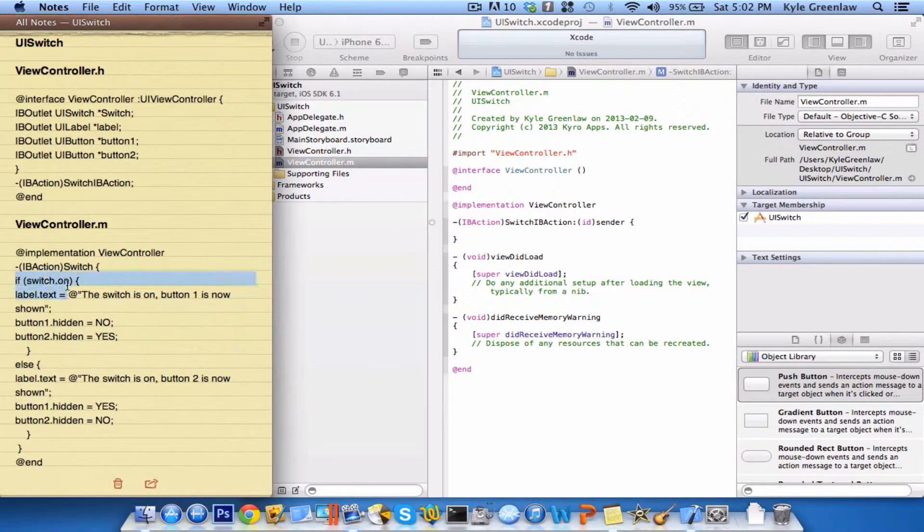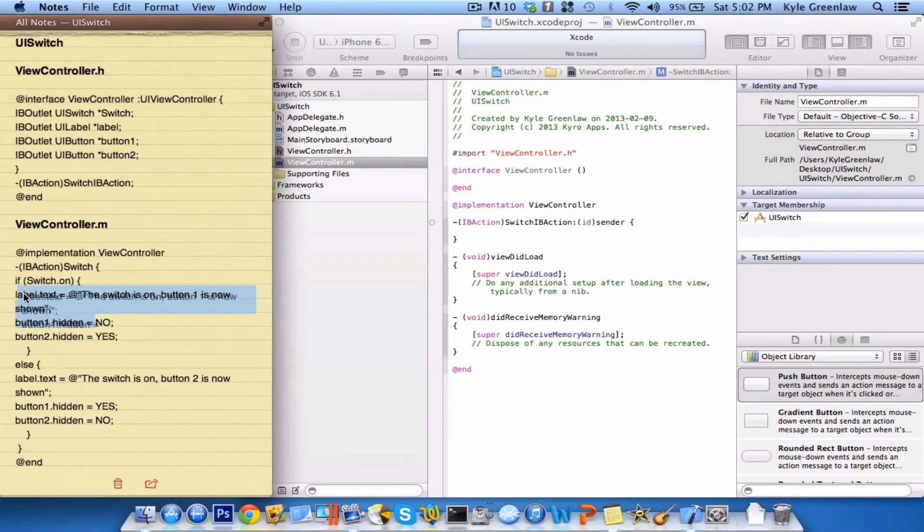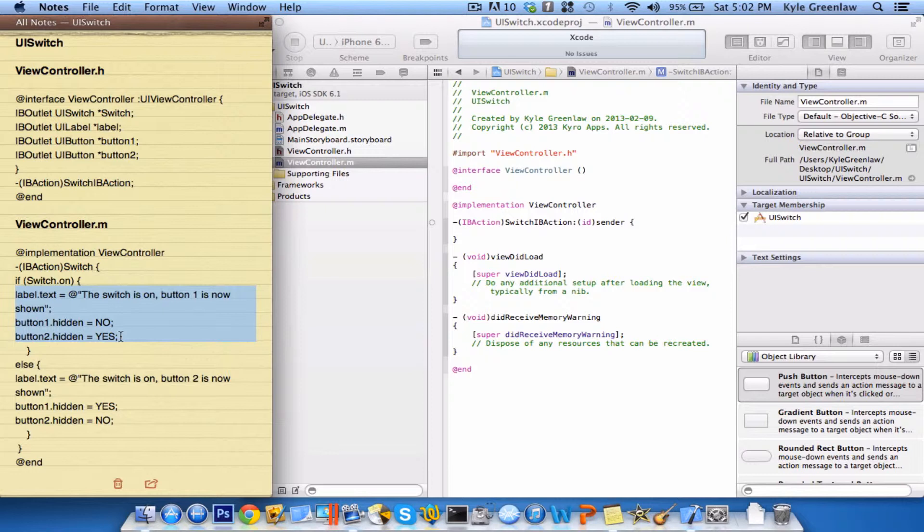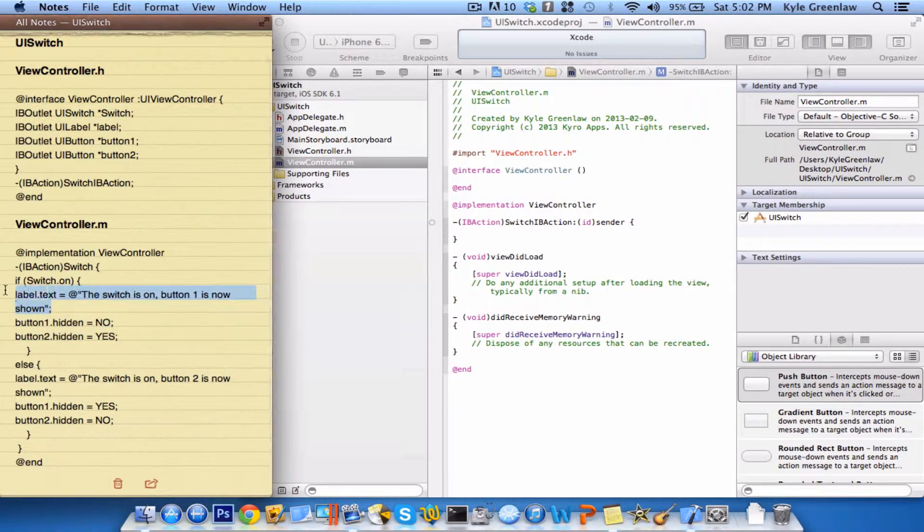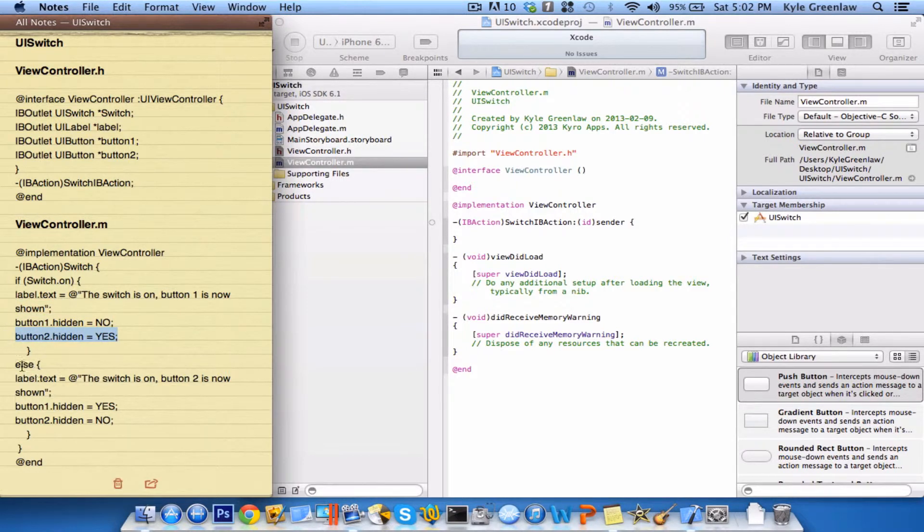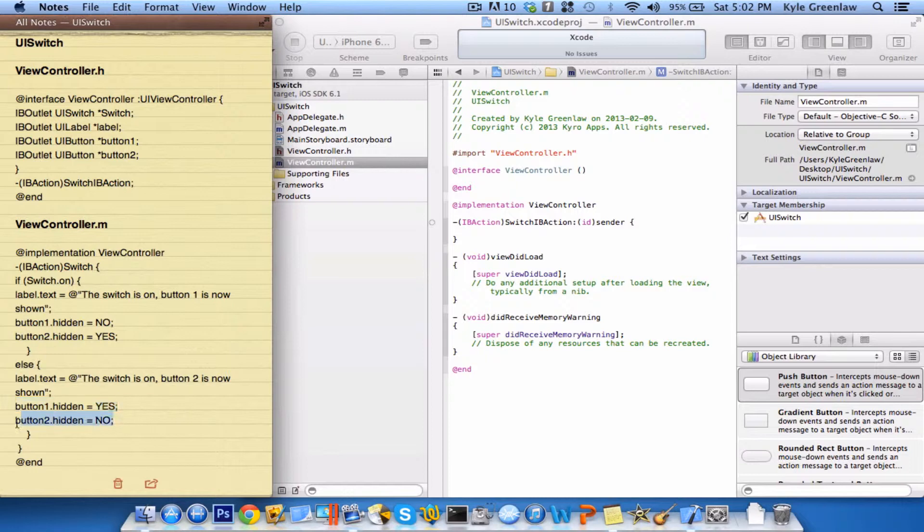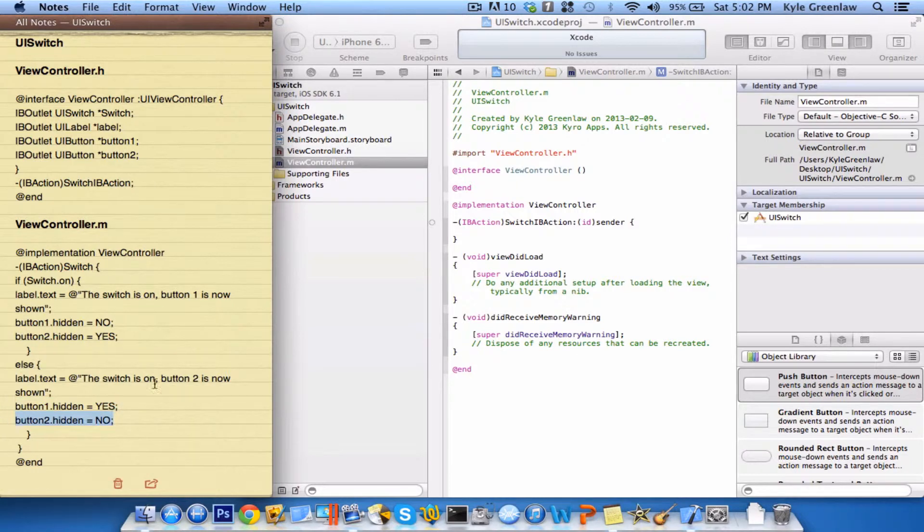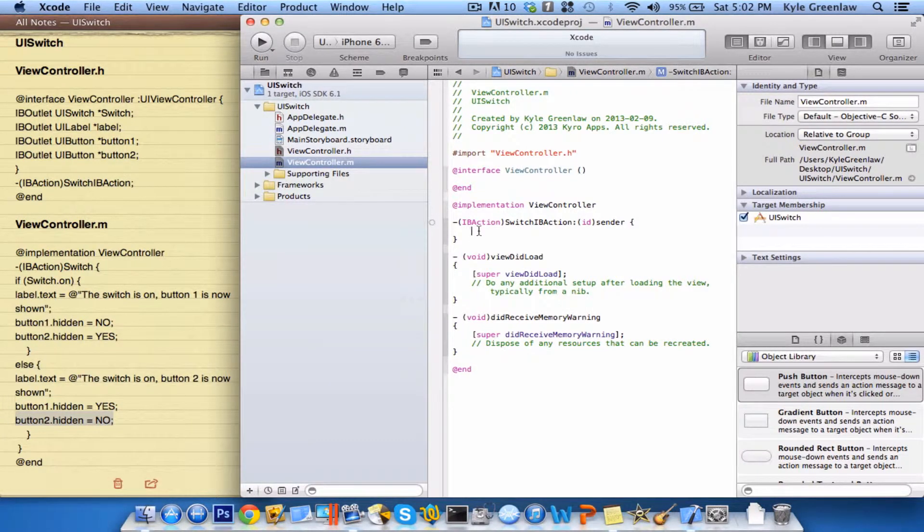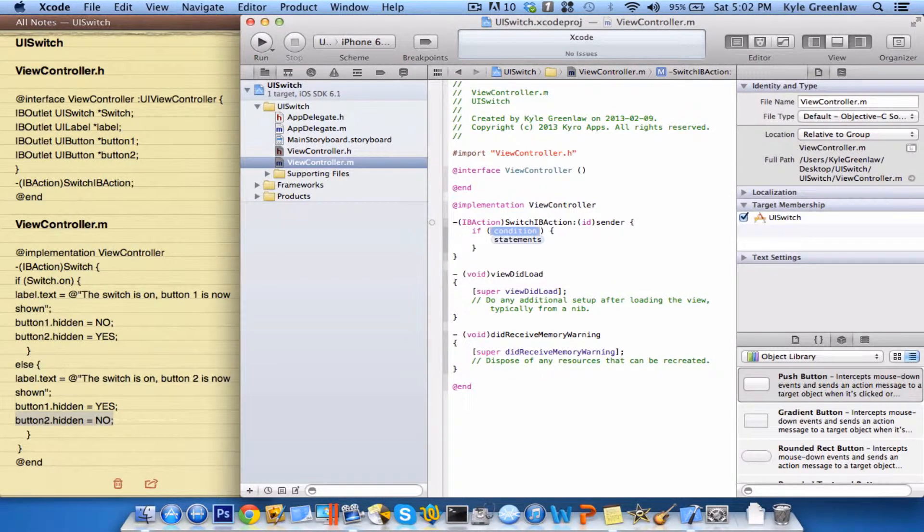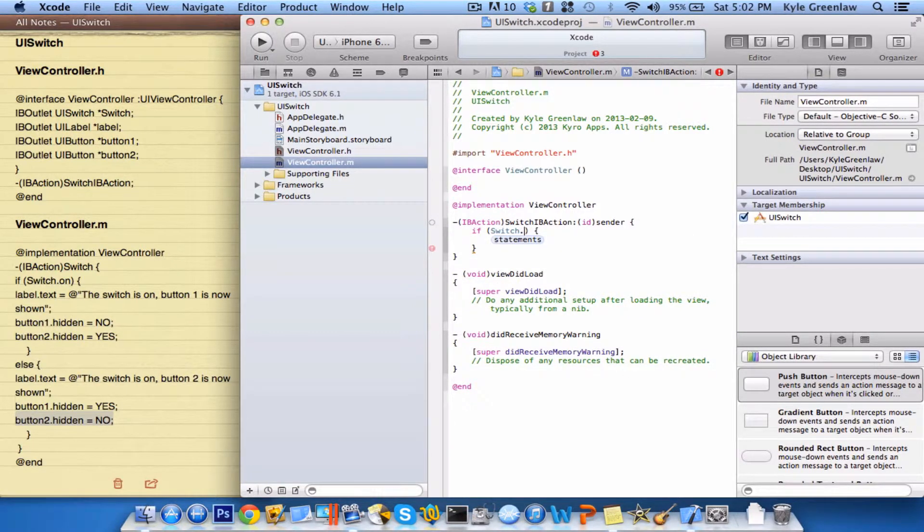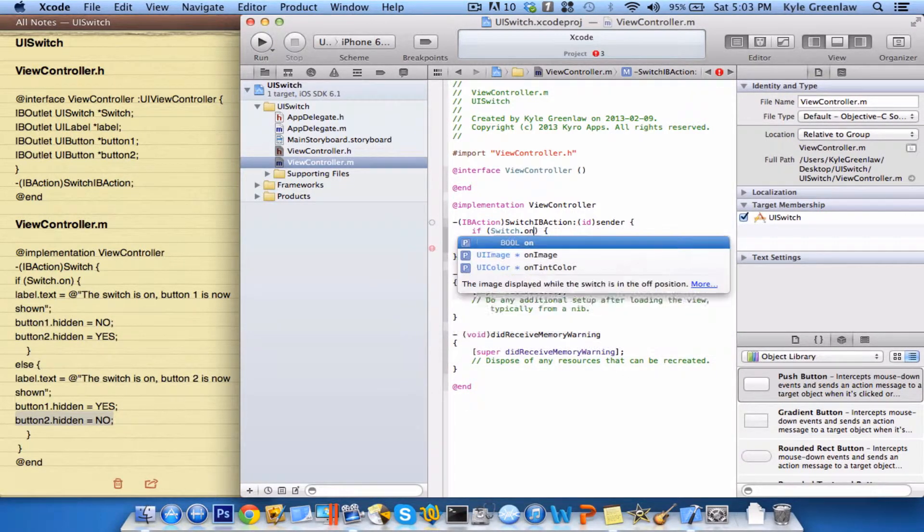if the switch is on, which needs to be capitalized, if the switch is on, then it will do all this in the UI of the device. So, it's going to show this text in the label. Button one will not be hidden, and button two will be hidden. But in this scenario, this type of text will be shown, this button will be hidden, this button won't be hidden. So, let's go ahead and type that in. So, just go ahead and write if, and then it's the first one there, and then condition, which will be switch.on.